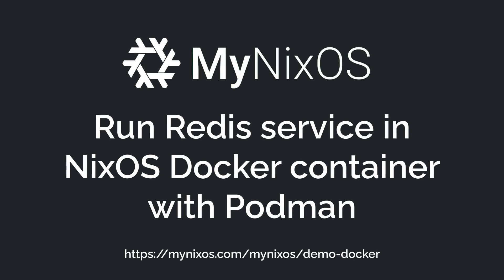Hello and welcome to this quick tutorial of MyNixOS. MyNixOS is a website that lets you create and share Nix and NixOS configurations. In this tutorial we'll show you how you can run NixOS within a Docker container using Podman.